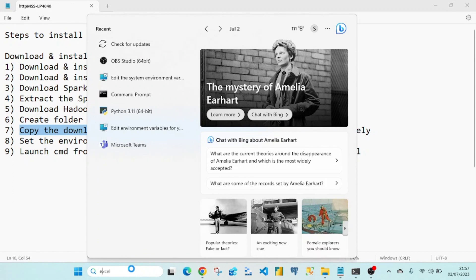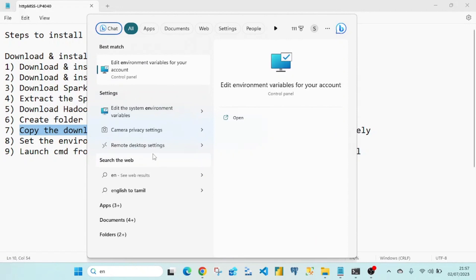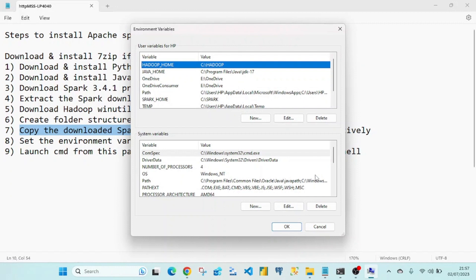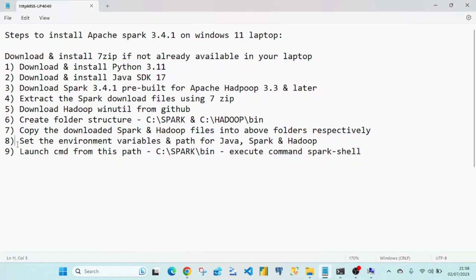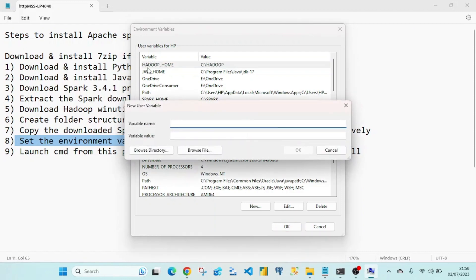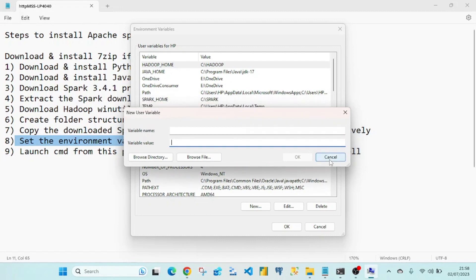Step 8 is setting the environment variables and paths for Java, Spark, and Hadoop. Type 'environment variables' in the Windows search bar, open System Properties, and go to Environment Variables. Click New and add HADOOP_HOME with its path, then JAVA_HOME with its path, and SPARK_HOME with its path.